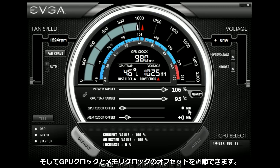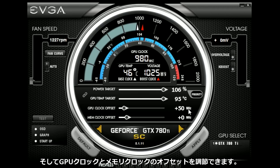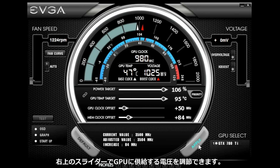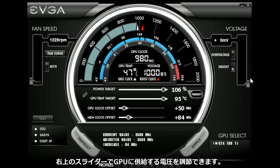Of course you can also type in a GPU clock offset or memory clock offset, and you also have robust voltage controls as well.